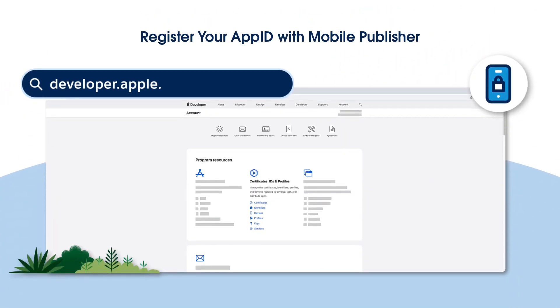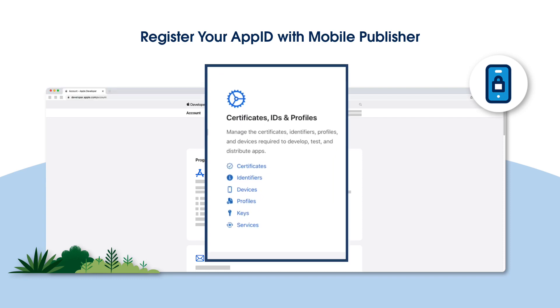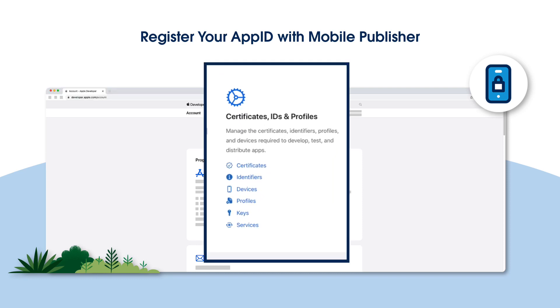To begin, log in to your Apple Developer account. Next, in the Certificates, Identifiers, and Profiles section, click Identifiers.